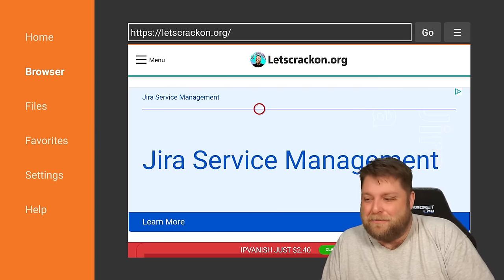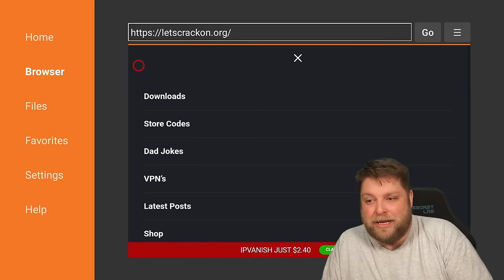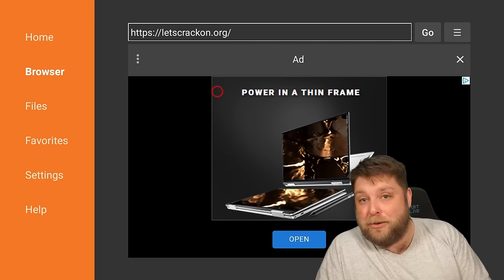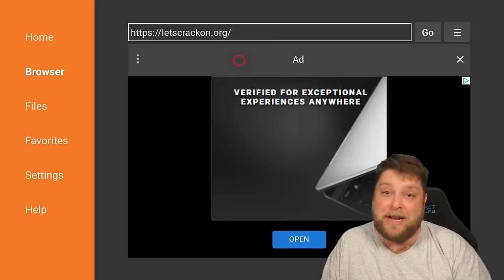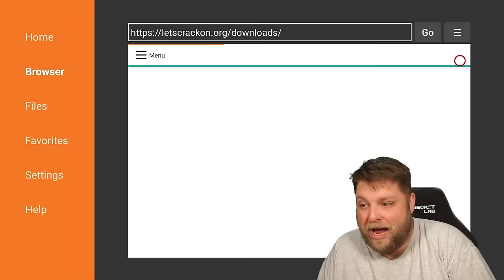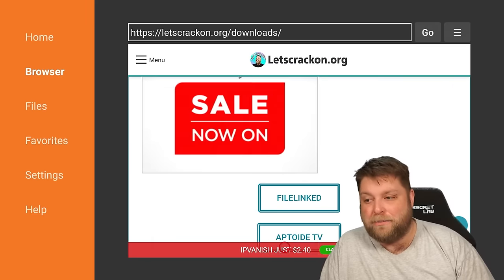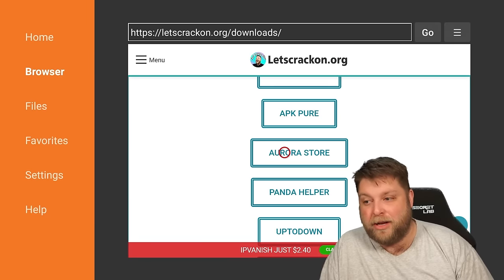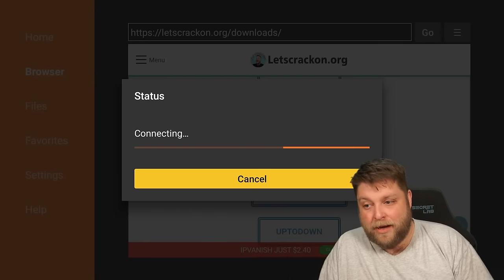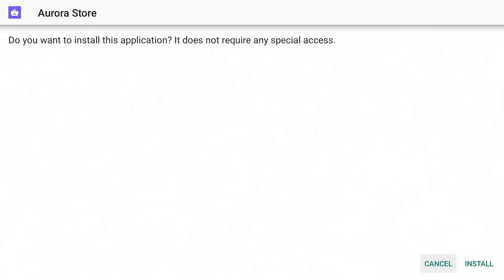Once the website's loaded up, in the top left you're gonna see it says Menu — click on that, then click on Downloads. If you do get an advert, the beauty of watching my videos is I'll tell you where not to click, so we're gonna click on that cross in the top right. Once we're here, we're gonna scroll down and on App Stores we're gonna see the Aurora Store — click on that and it's gonna start downloading and installing to your device.